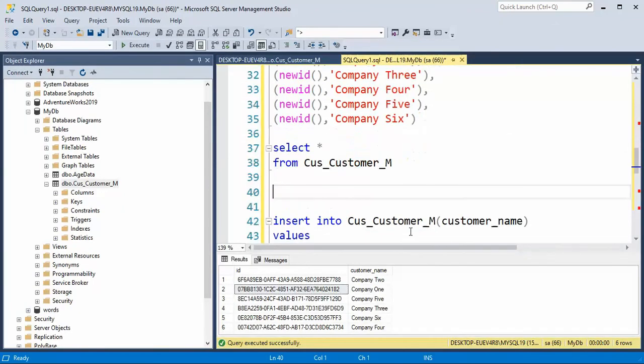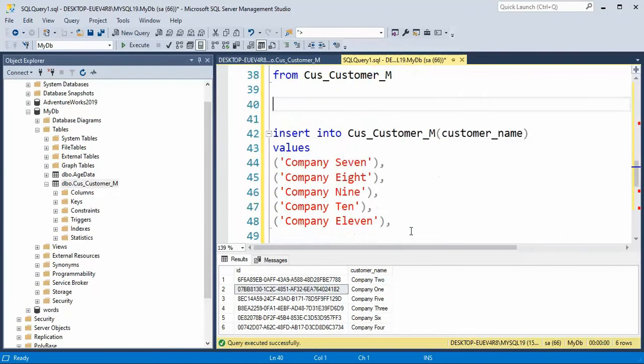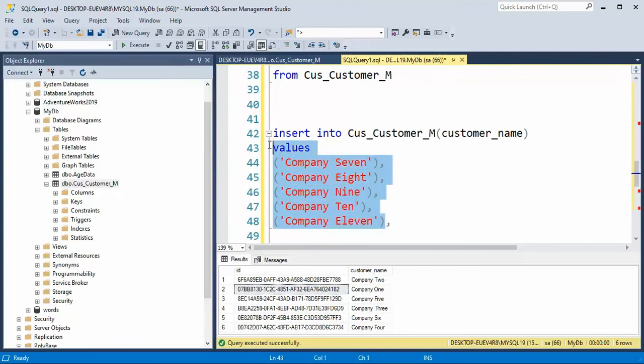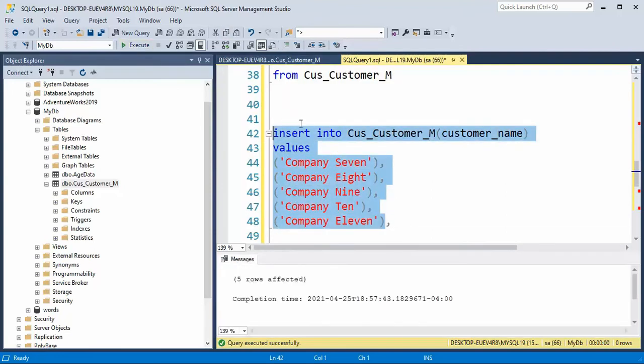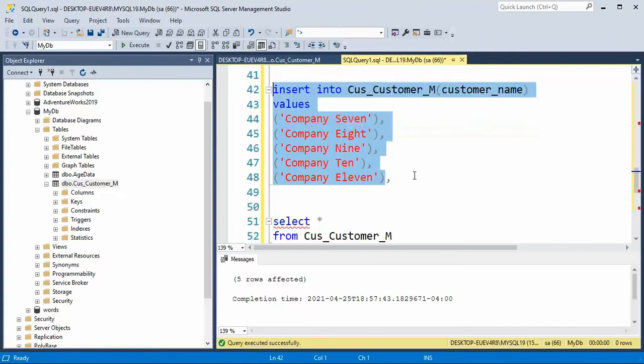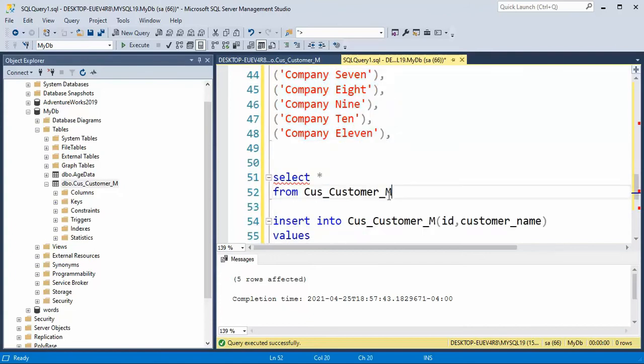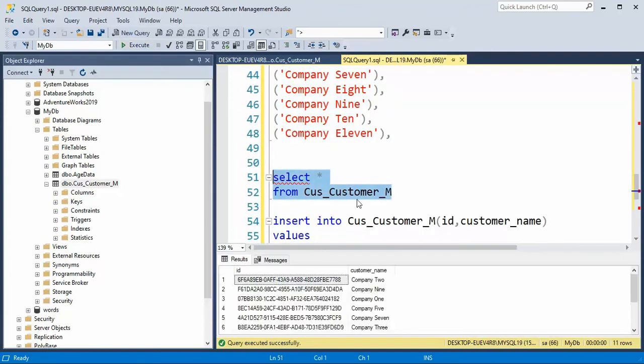And notice now that I'm going to insert into that same table, but I'm only going to give the company name. I'm going to give only the company name because I've set up a default value for the ID. And notice that was able to insert five more rows. And those are my values.